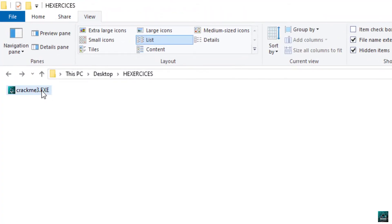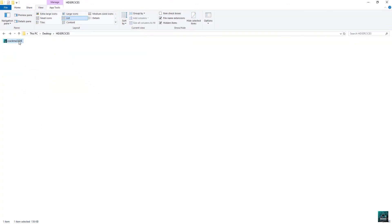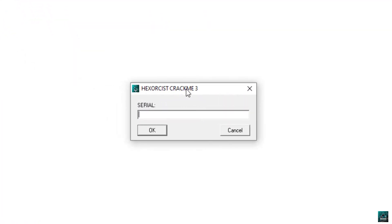Welcome to exercise number three. So if you run it, we see that it's very similar to the previous exercise. We have a serial input, OK button, and cancel.